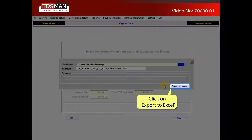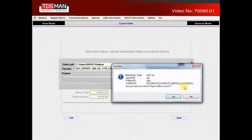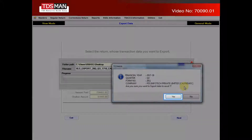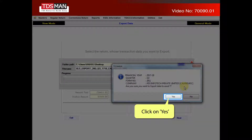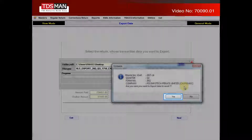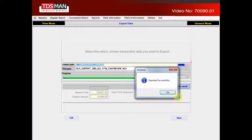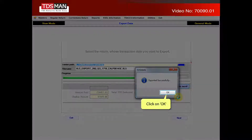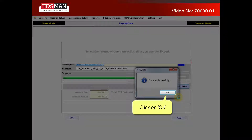Click on Export to Excel. Click on Yes. Click on OK.